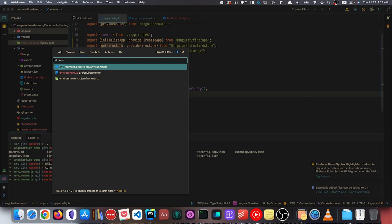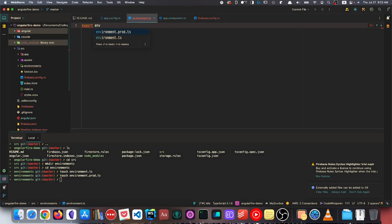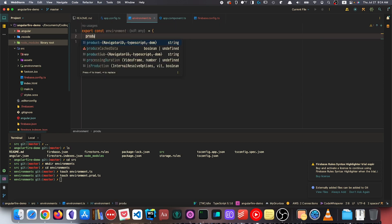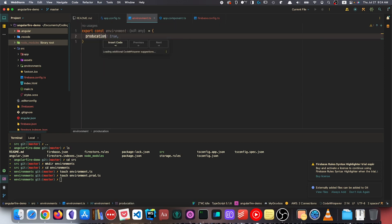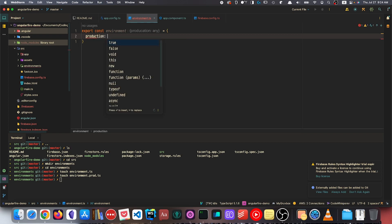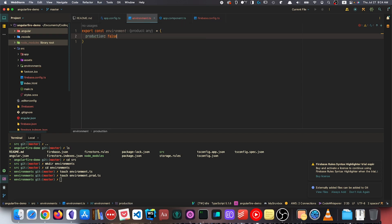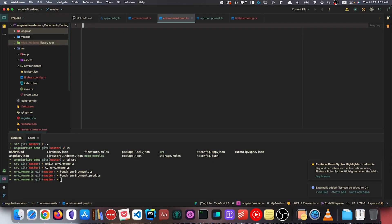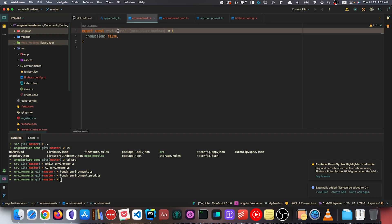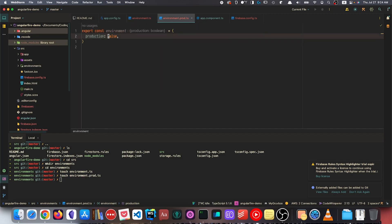If we open up these two files in the text editor, for each file we're simply going to export an environment object. The environment object is going to have one property called production, and it's going to be a boolean value. For the dev environment it's going to be false, whereas for environment.prod.ts the production property is going to be true.